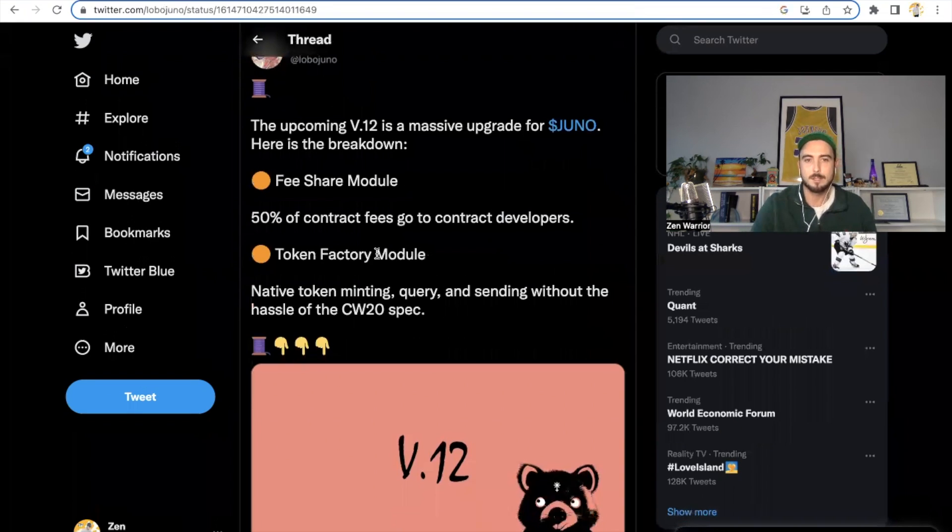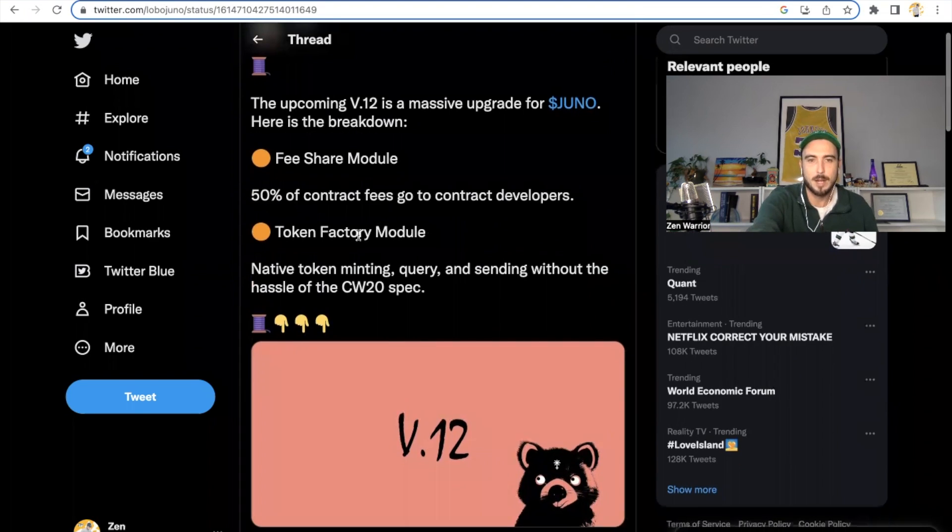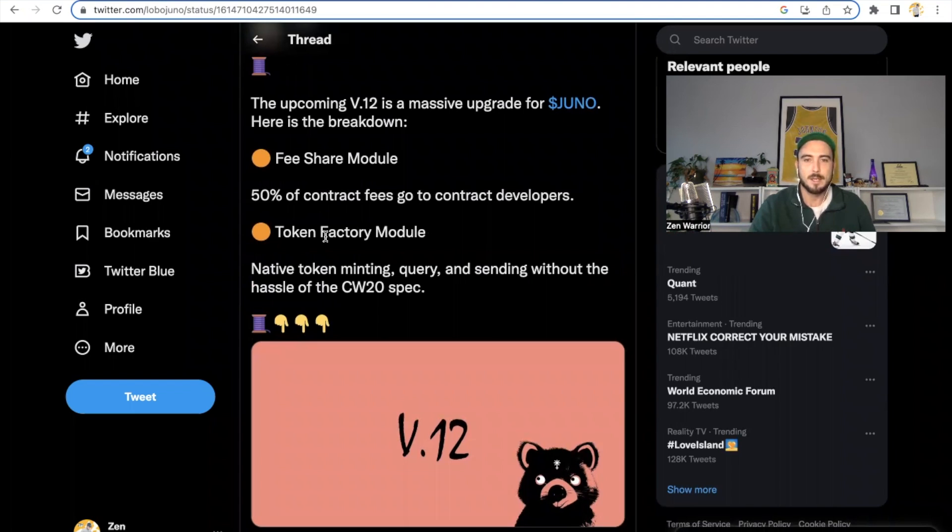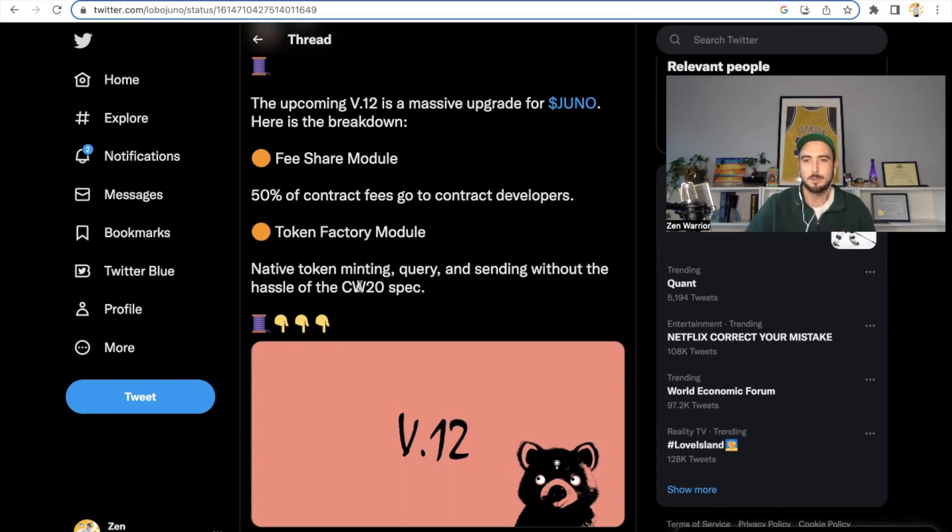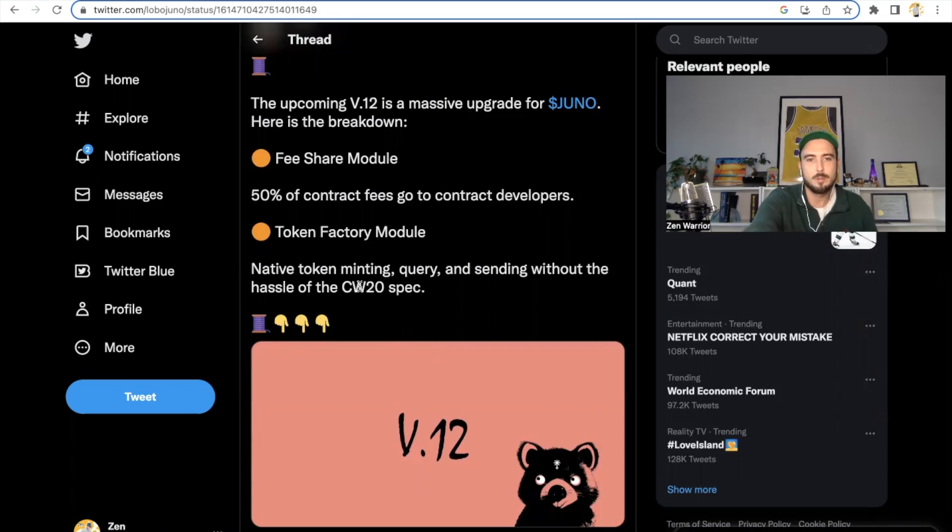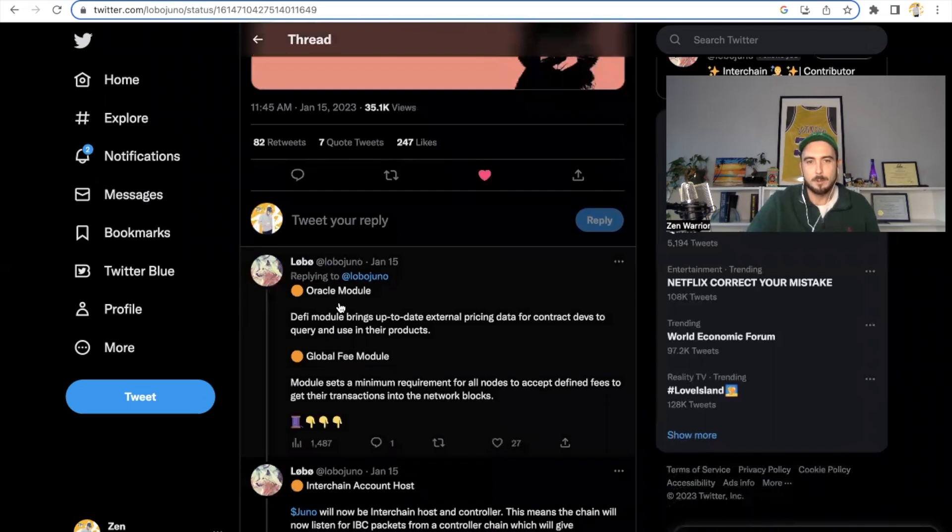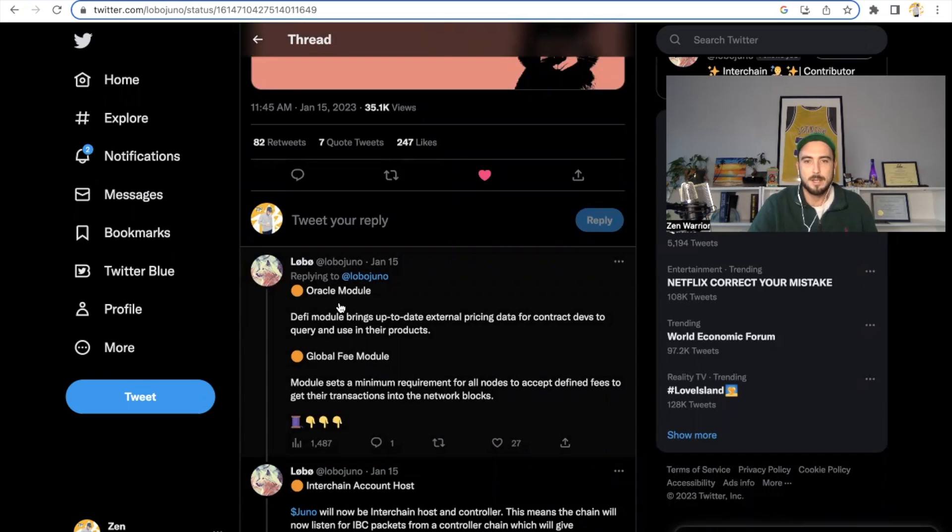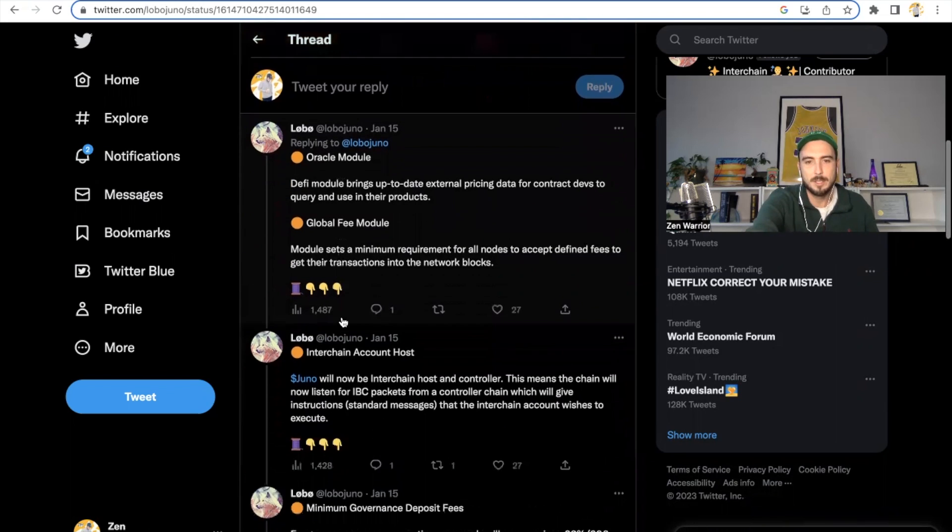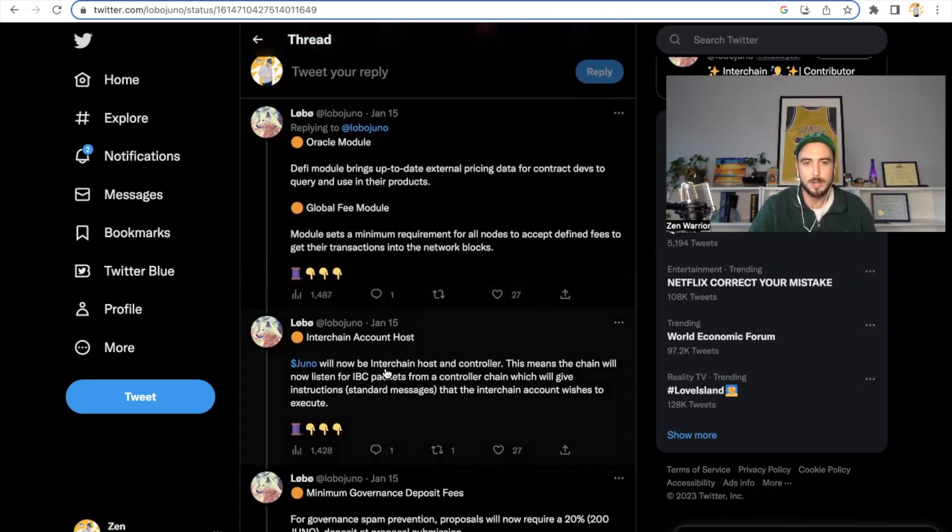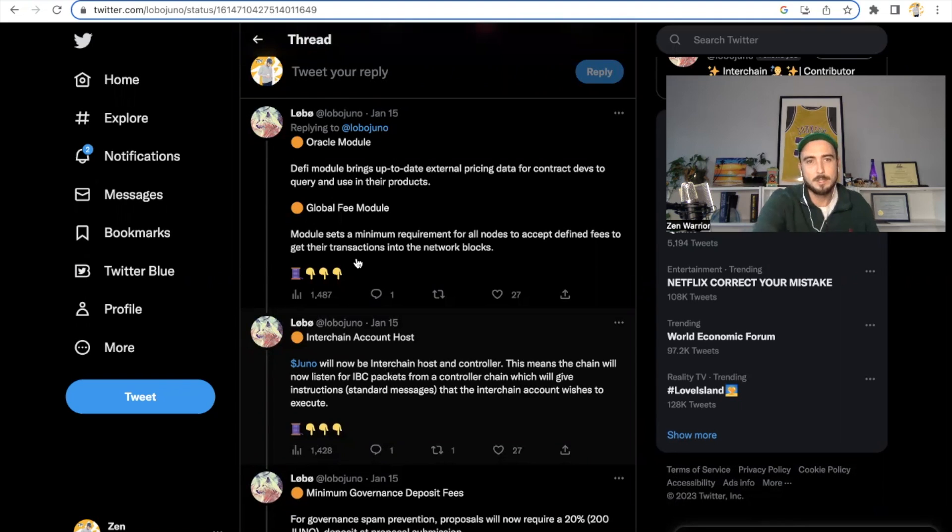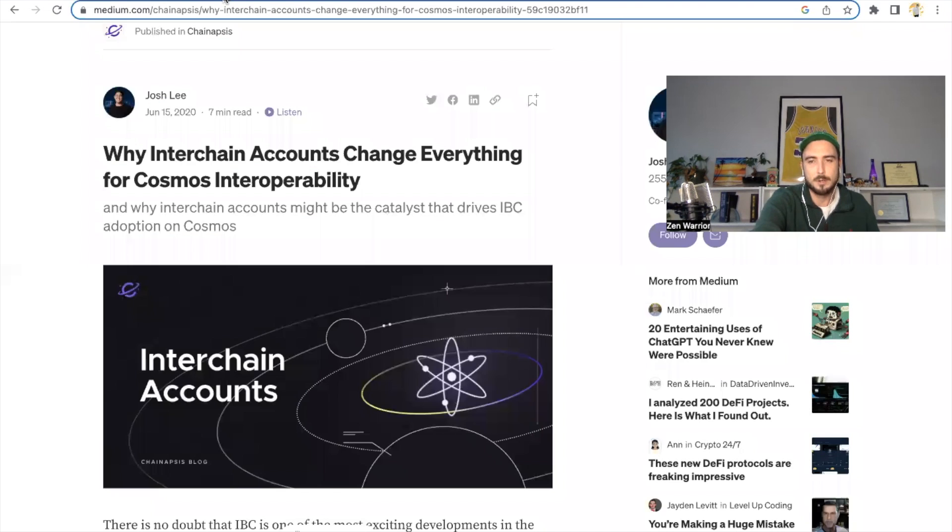They're adding a fee share model. 50% of contract fees go to contract developers. They're adding a token factory model for native token minting and sending without the hassle of CW20 specs. So CW20s are basically like ERC20s, that's what you use with the EVM. CosmWasm tokens are CW20 tokens. They're also adding an Oracle module. It helps DeFi modules bring up-to-date external pricing data for contract devs to query and use in their products. A global fee module. The biggest thing I'm excited about is interchain account host. Juno will now be interchain host and controller. This means the chain will now listen for IBC packets from controller chains, which will basically execute what that interchain account wishes to execute. So the interchain account is supposed to be really big, and that's going to be part of this upgrade.